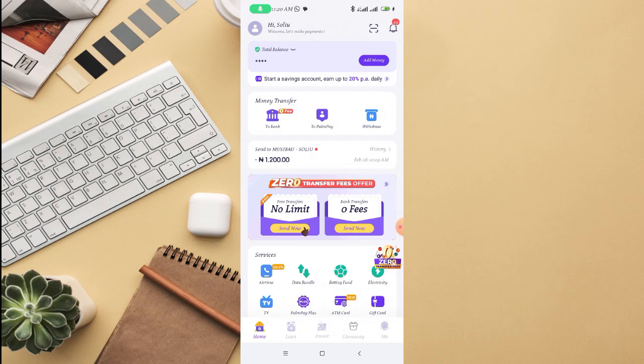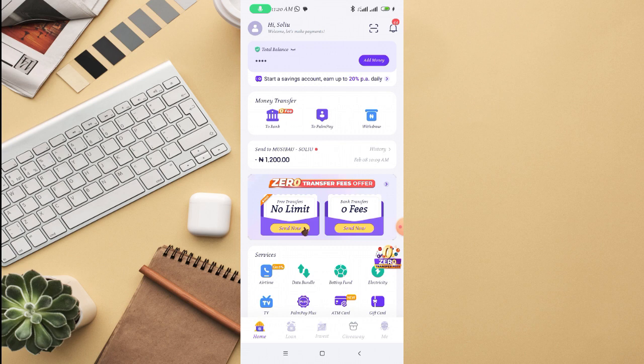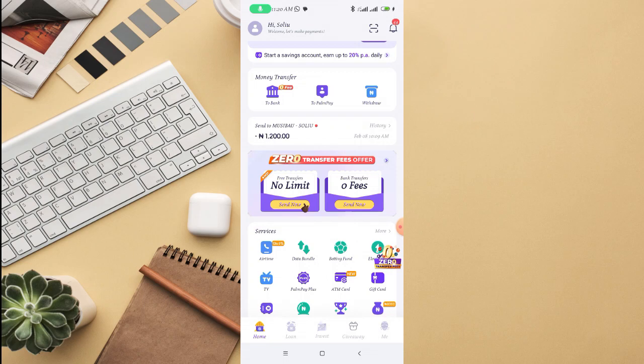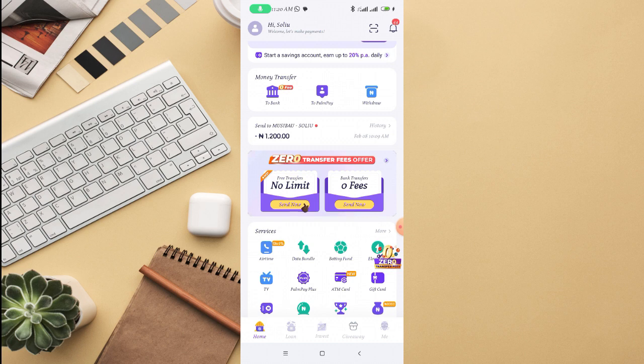In this video, I'm going to walk you through how to apply for PAMPay ATM card. PAMPay just launched out their own ATM card recently. It's a new feature that they just added on their platform.